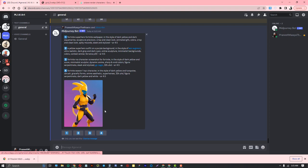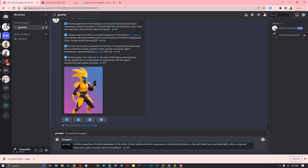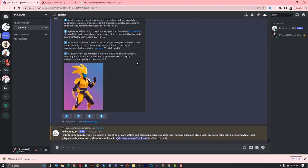If you want different variations of this image, you can use one of these prompts. Let's try the first one. I'll type imagine, paste the prompt, and press enter.